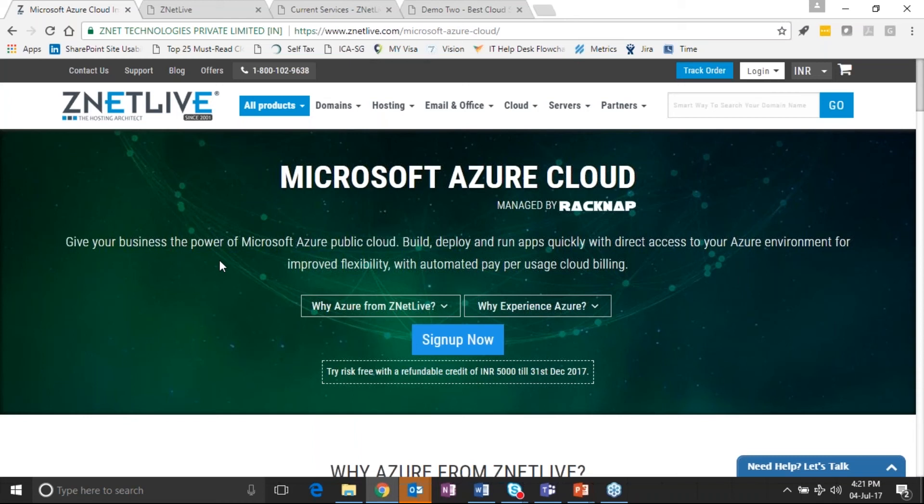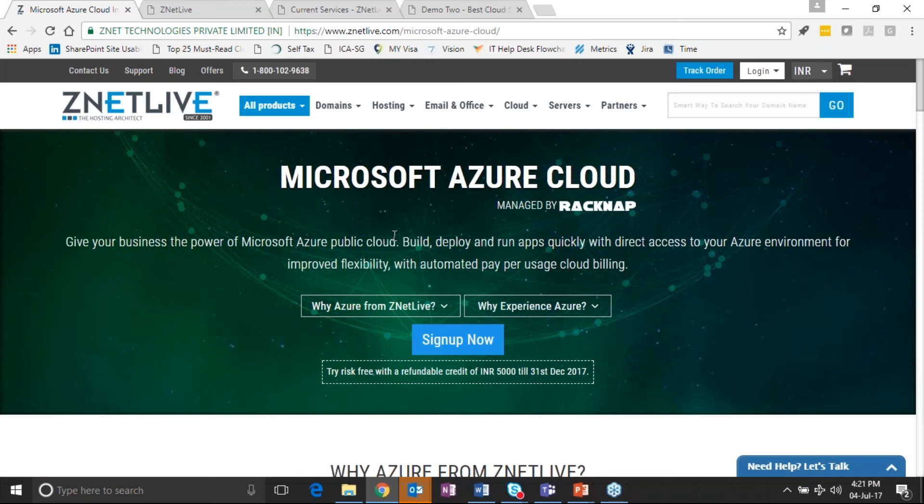I will show you a configuration or purchasing behavior of Azure as well from an end customer standpoint.